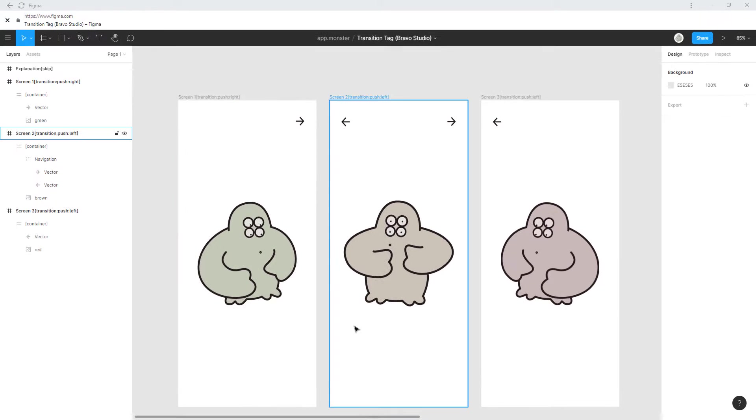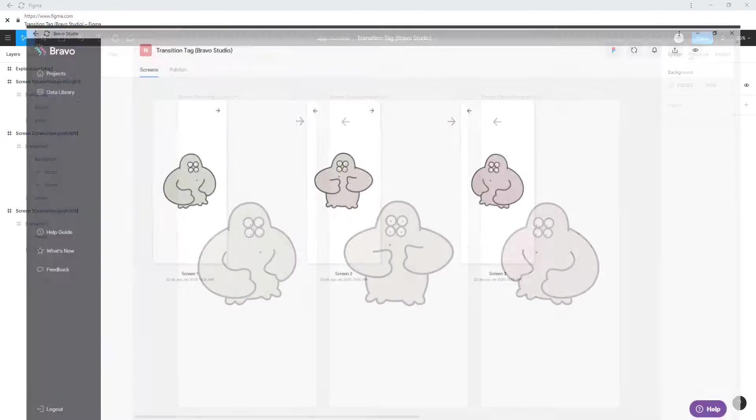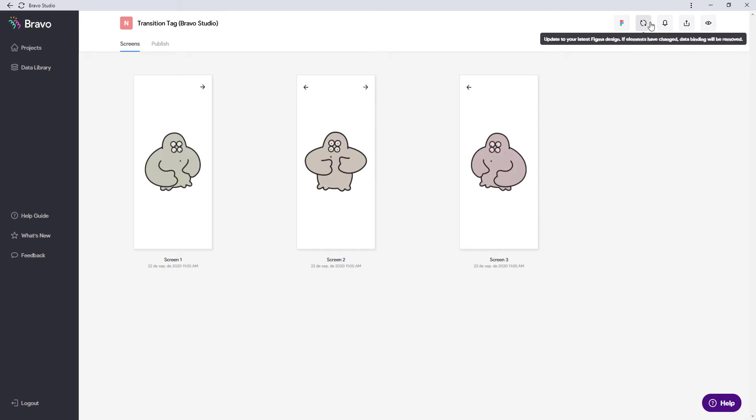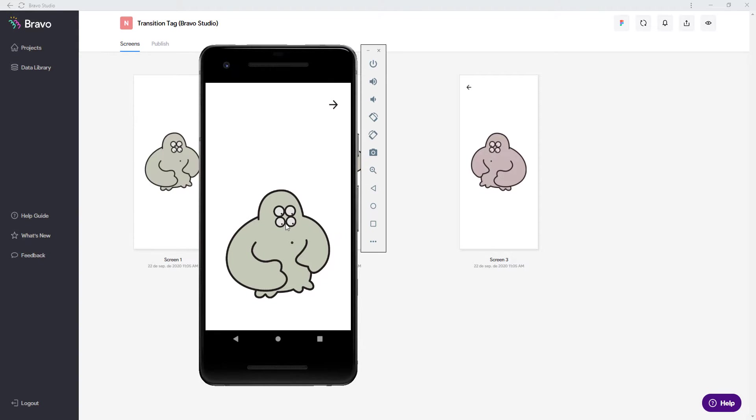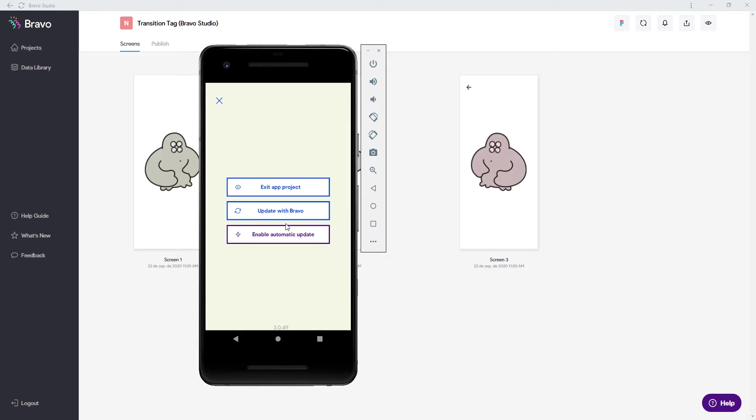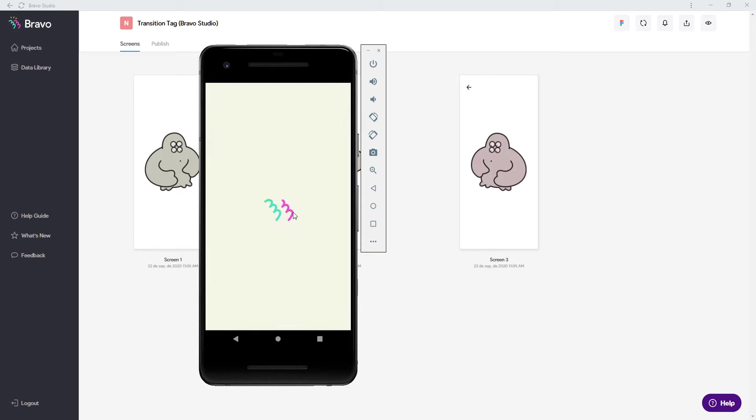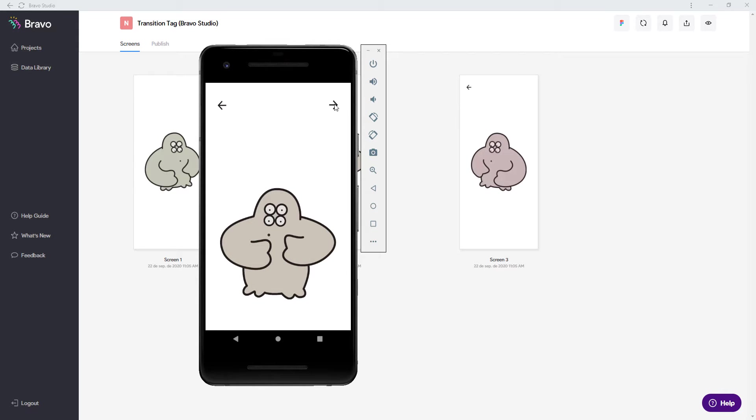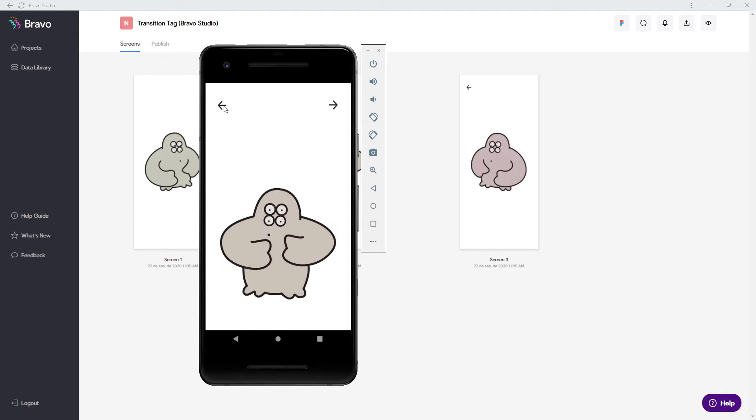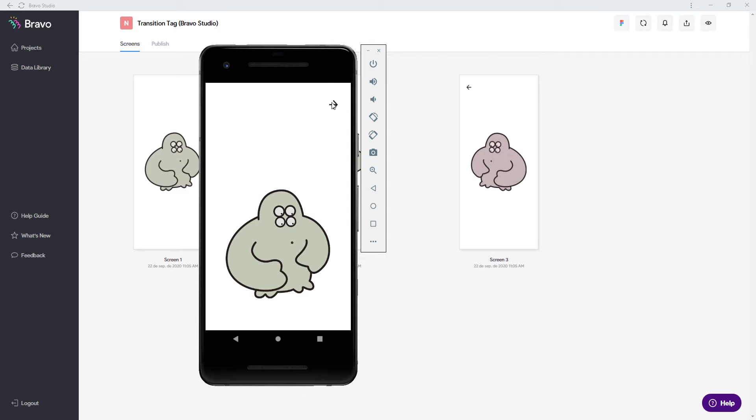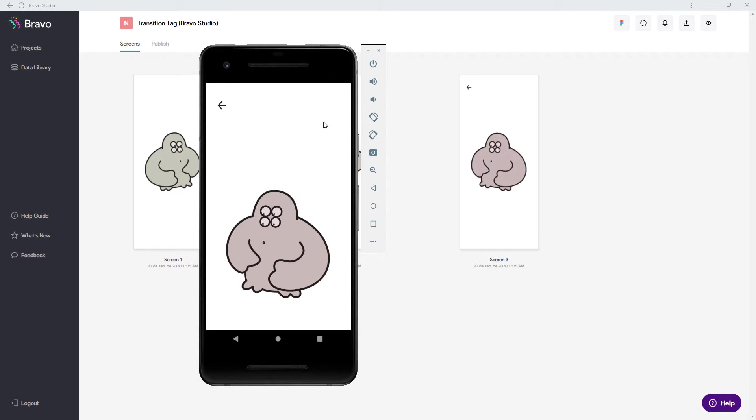Let's test our finished product in Bravo Studio. Just update it here. And when it's finished loading, tap and hold to open this project menu and then update with Bravo. And you can see that we have this really smooth animation here. So now the user knows that these all belong together.